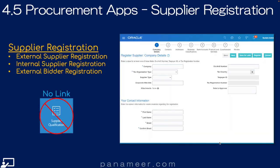Slide 4.5: The Supplier Registration Application. This application allows suppliers to register, create a profile, and access and collaborate on their transactions via the supplier portal. Click the link above to watch a quick video explaining the Supplier Registration Application.